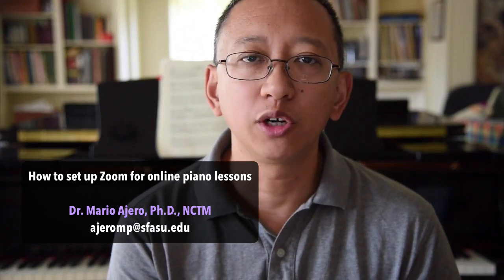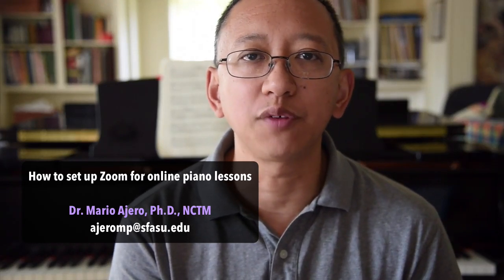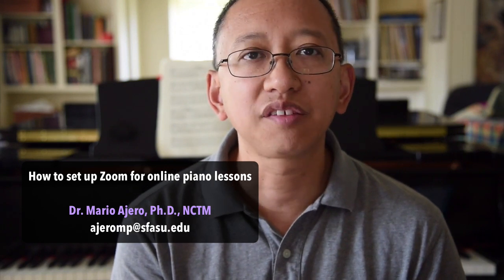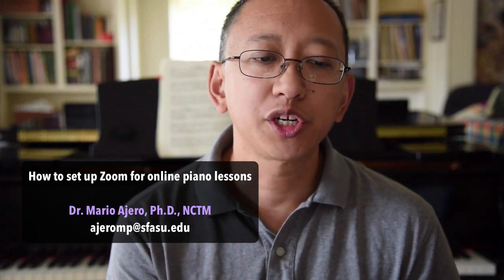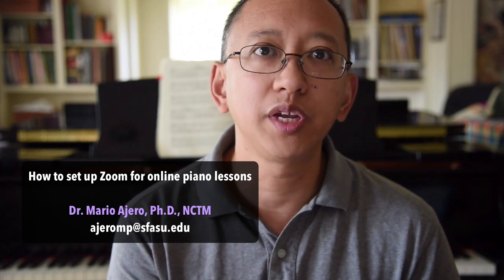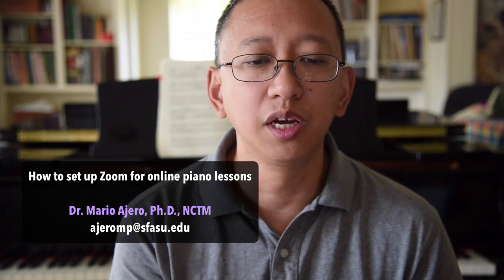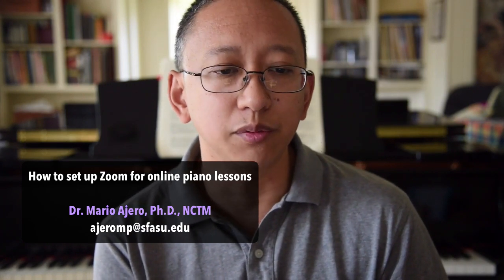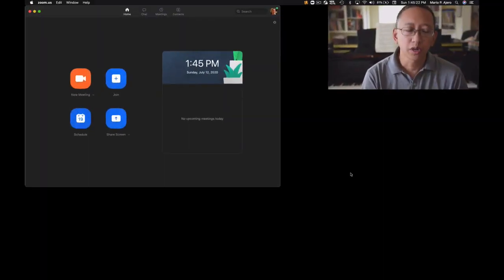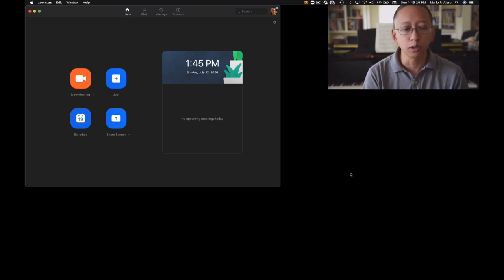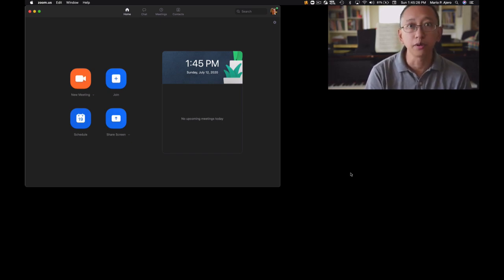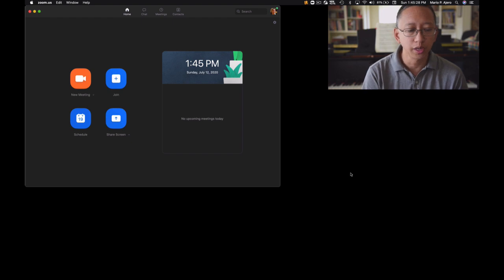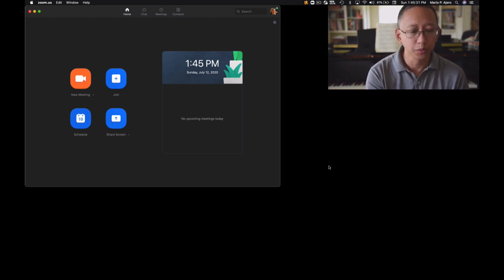Hi, I'm Dr. Mario O'Hara, professor of piano at Stephen F. Austin State University in Nacogdoches, Texas. In this video, I want to show you how to set up the Zoom video conferencing computer application for piano lessons or music lessons in general, and walk you through some basic functionality in the Zoom app. So what I'm going to show will be on my MacBook Pro notebook computer, but much of what I'm going to show is applicable on other computers as well.